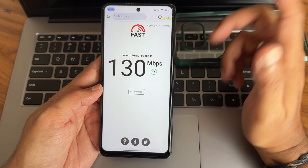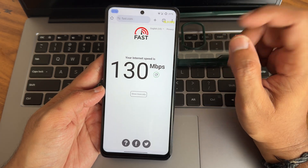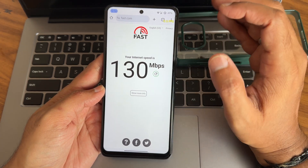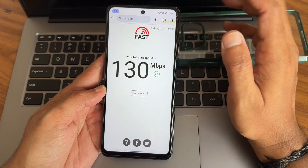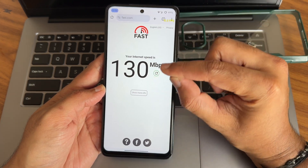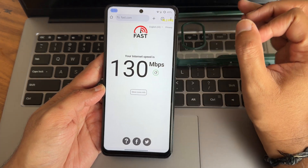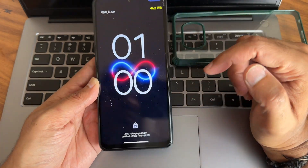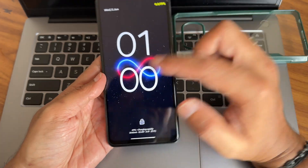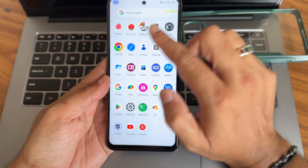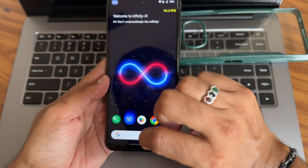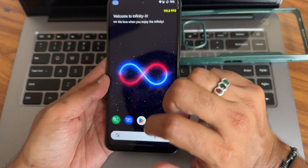I am on a Jio Fiber connection with around a 200 Mbps plan; it's pulling up to 130 Mbps, which is fine - it could have been better. Compared to other devices it is about 10 Mbps behind, but that's okay. Rapid charging is also supported in this particular ROM.